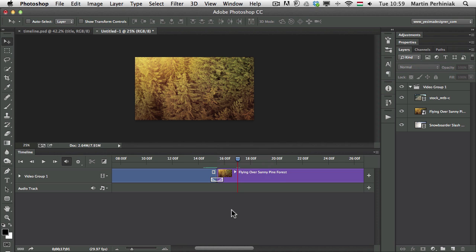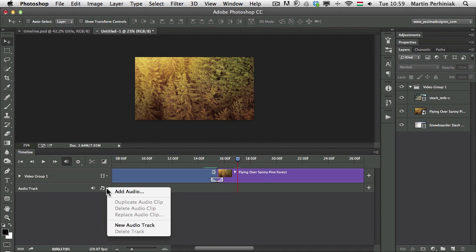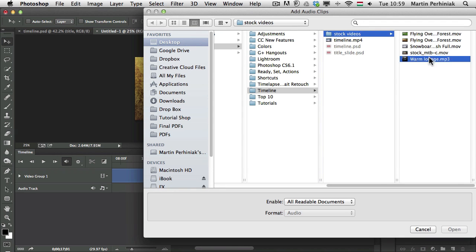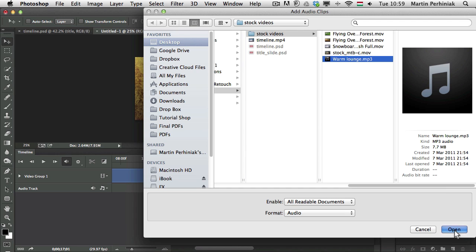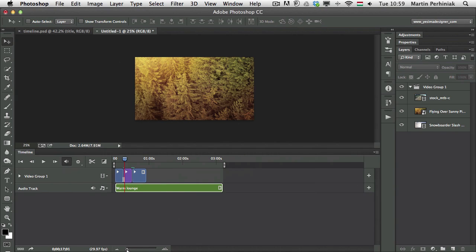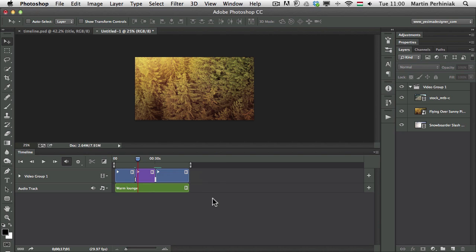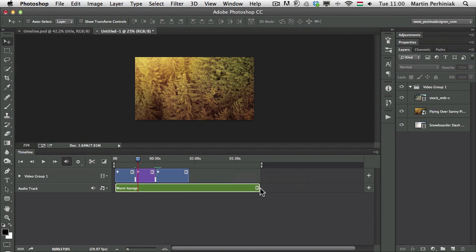Adding audio is also very easy. There's an audio track automatically in the timeline — you just need to click on this icon and choose Add Audio. Once I choose that, I can find an audio file, click Open, and it will be added to my timeline. This audio is much longer than the videos, so I can trim it by clicking on the end point and trimming the clip. It doesn't delete anything permanently, so I can always go back and restore the trimmed parts.